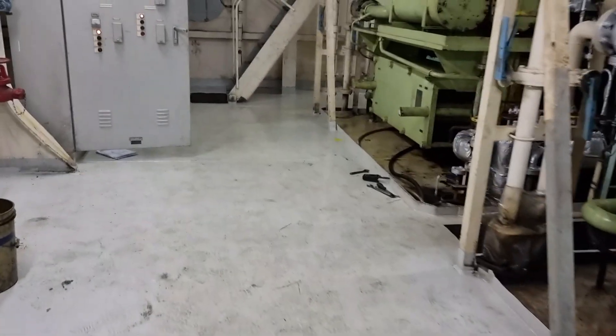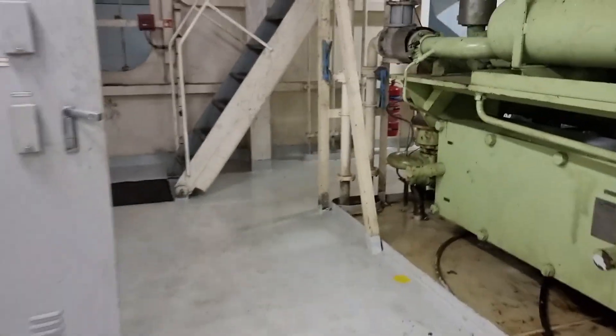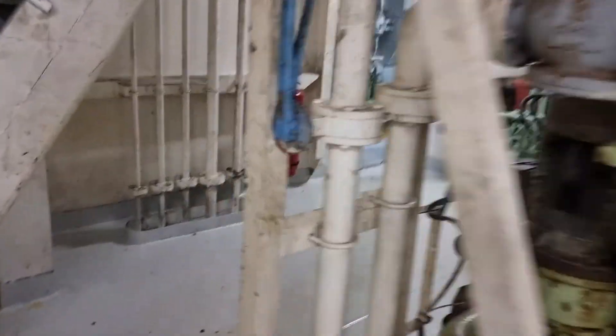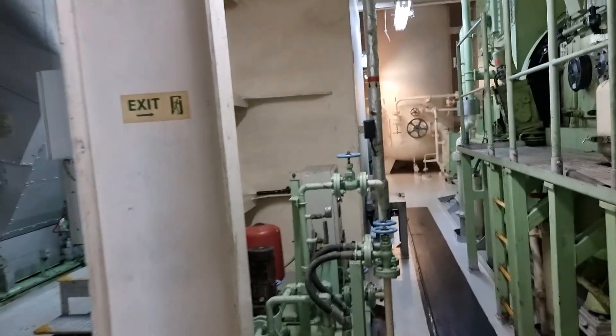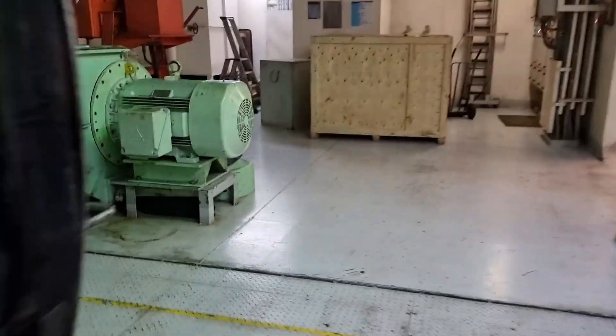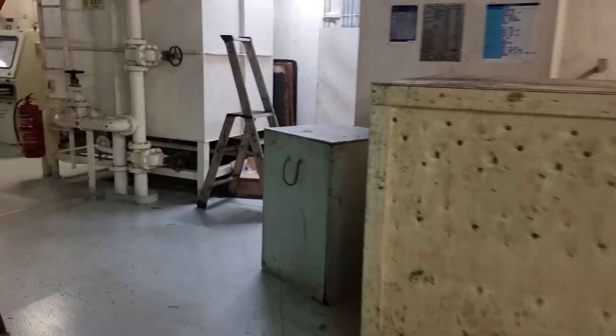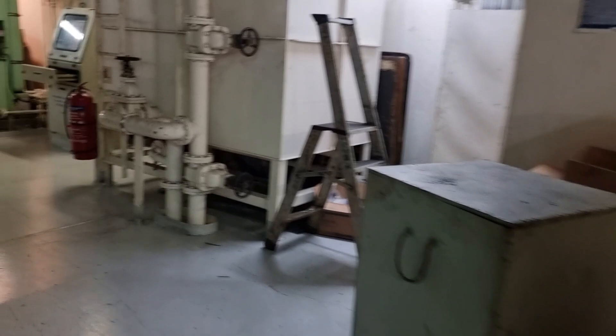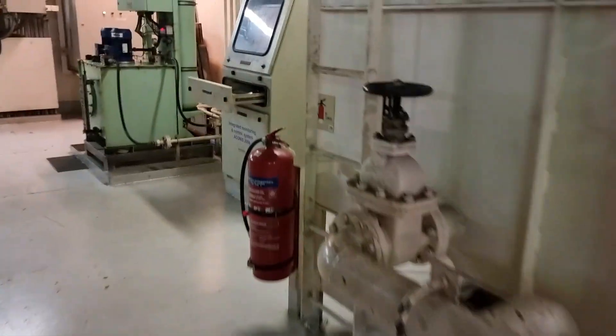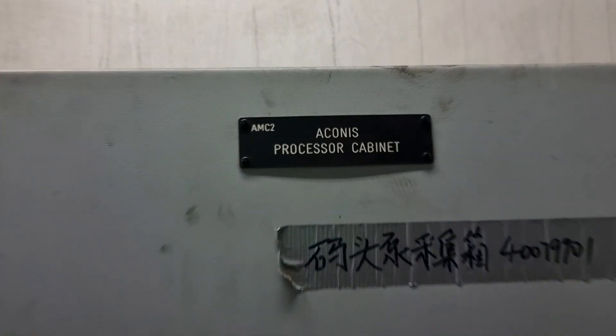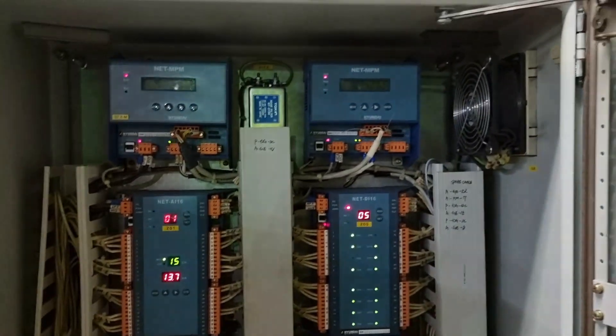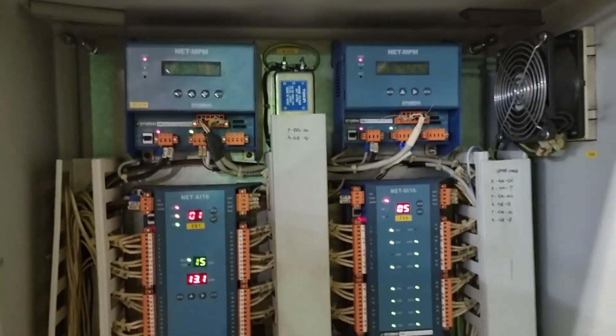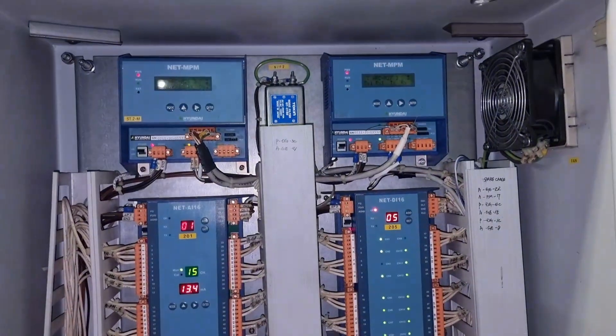So now let's check if we have the brown and blue cables on the Akonis cabinet. So the AMS cabinet for the engine room is located near to the Akonis station. So now let's check the connection of the turbocharger outlet temperature.